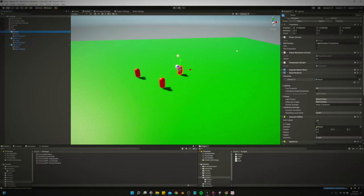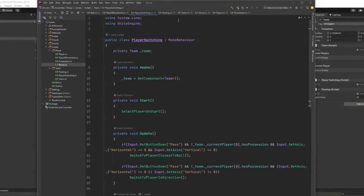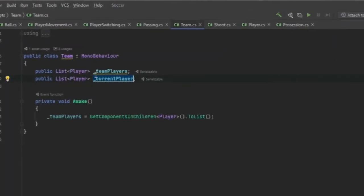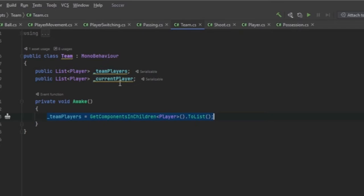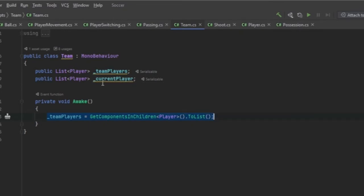So those don't really do much on themselves. They're kind of middlemen for the script, the player switching script. First, let's look at the team component really quick. So the team component's got a list of team players and it grabs all of them in awake. It just does that by grabbing all the children. That's why we made them children of the team game object.